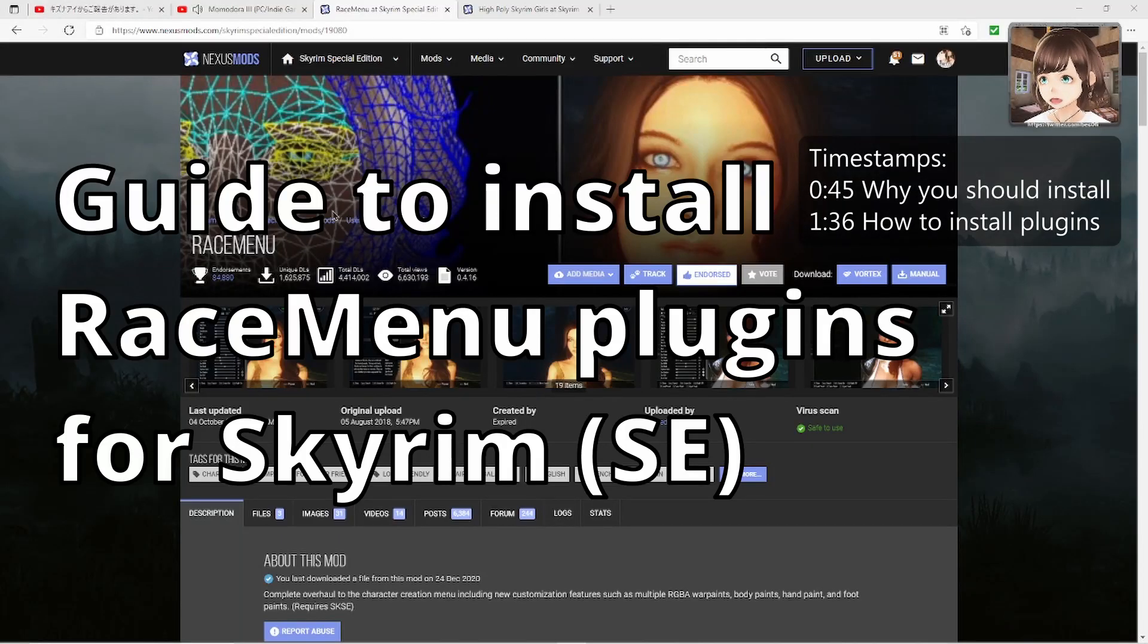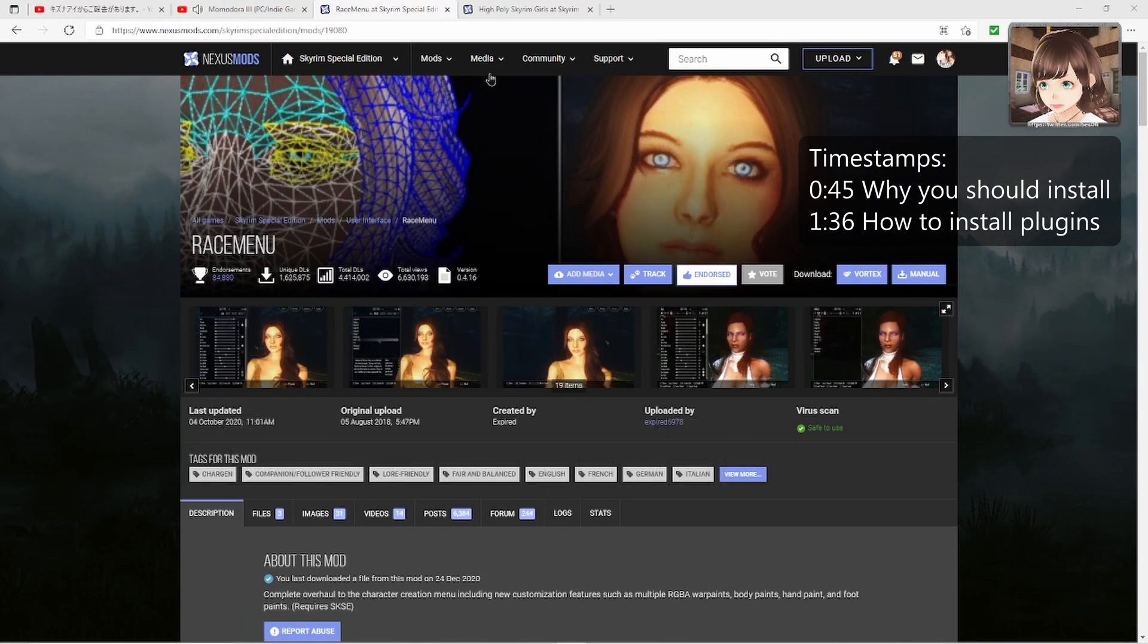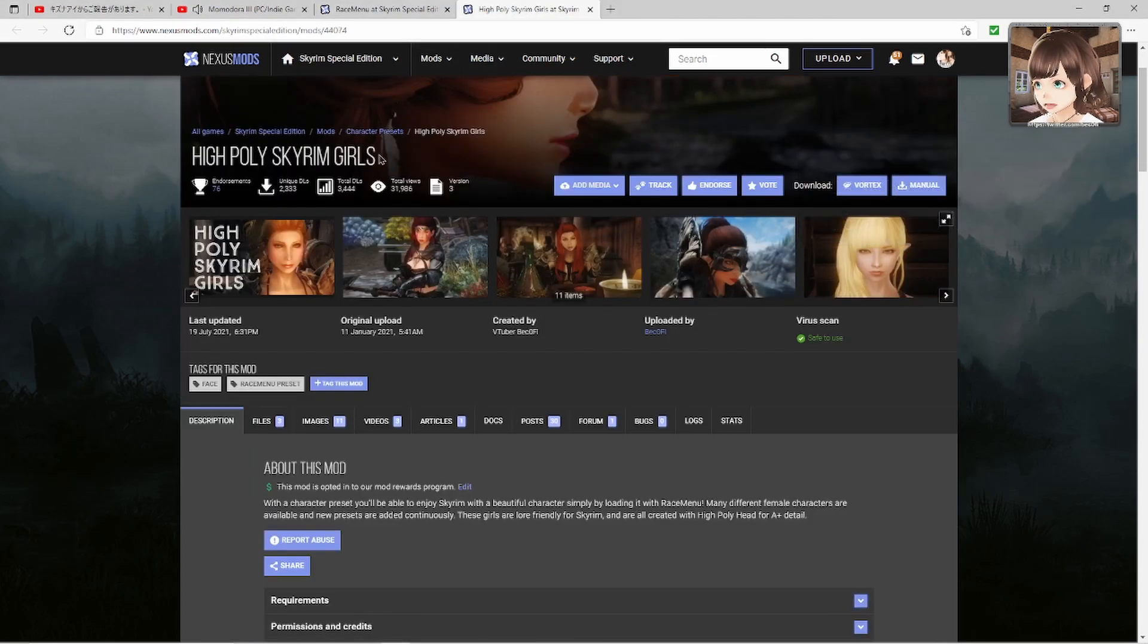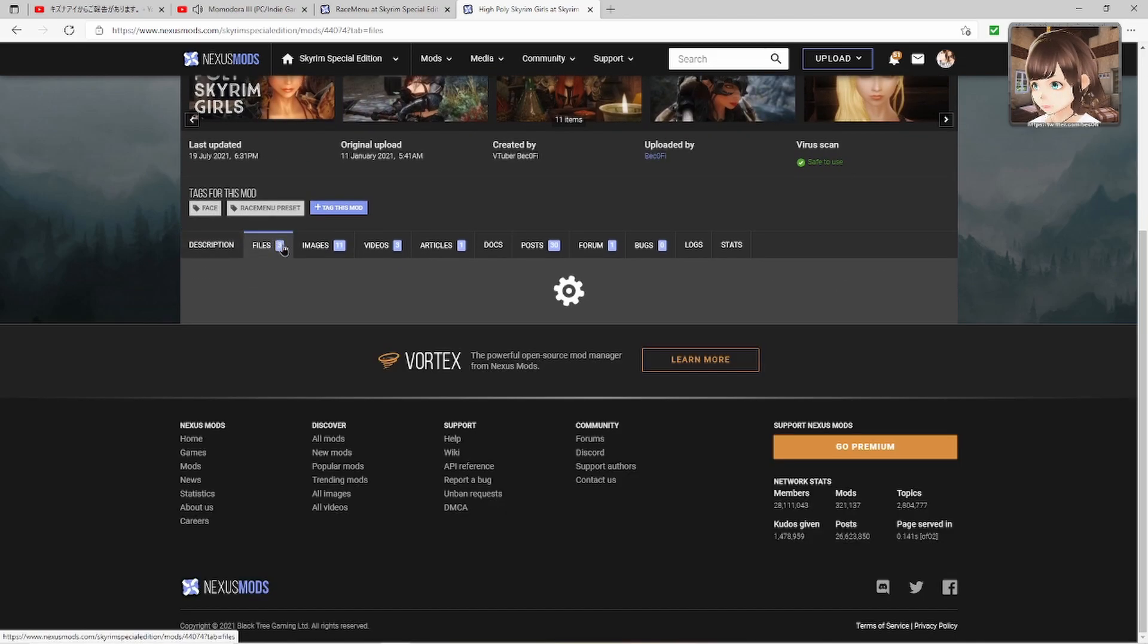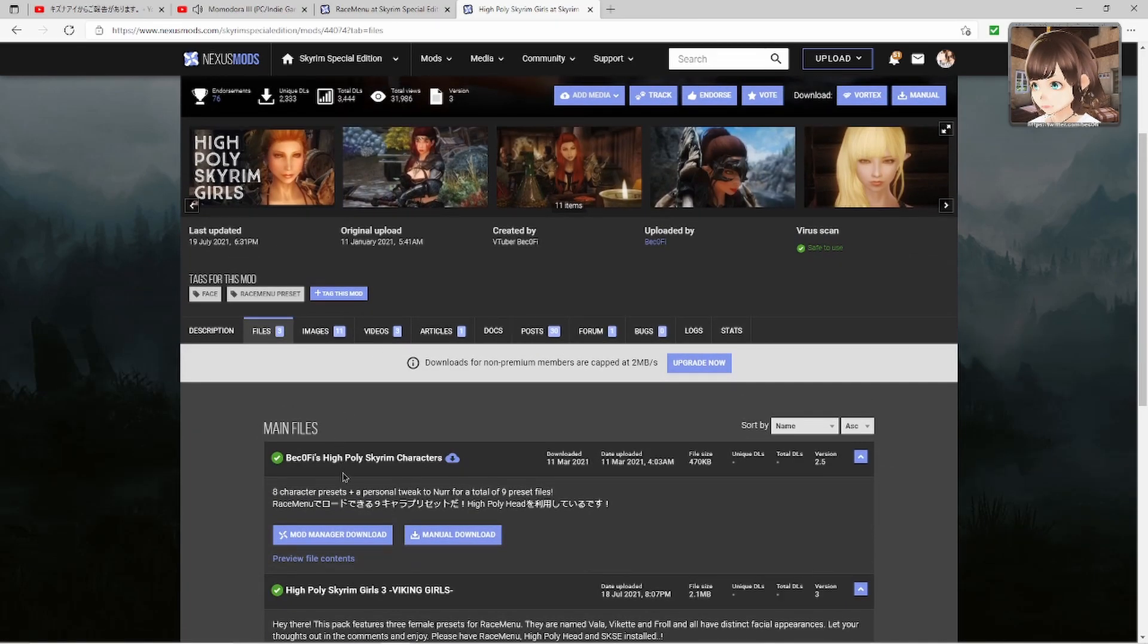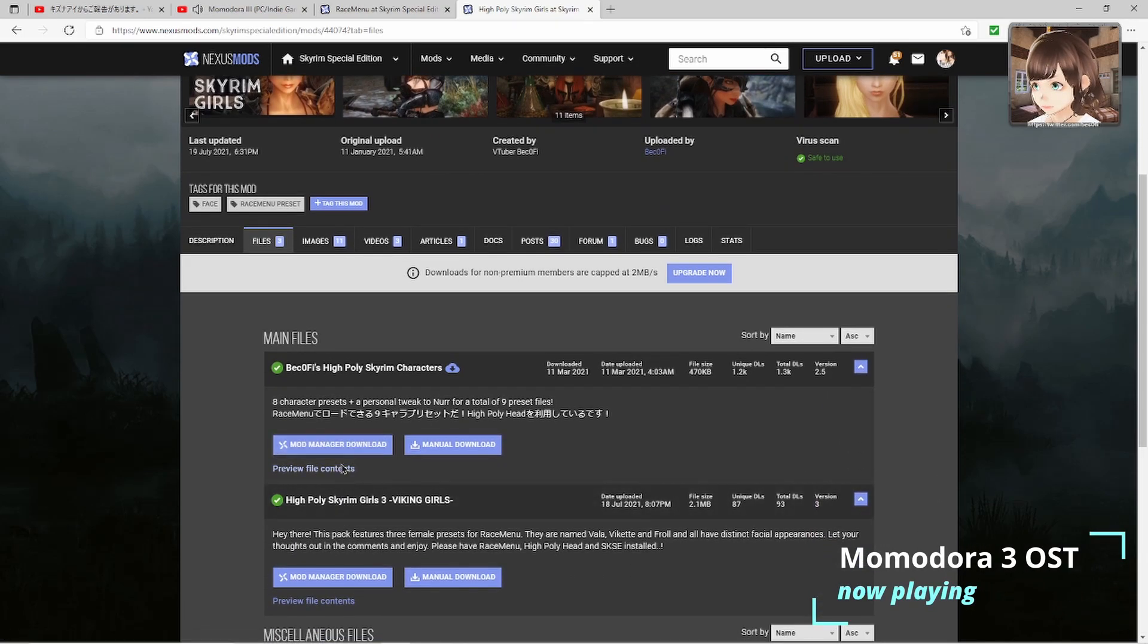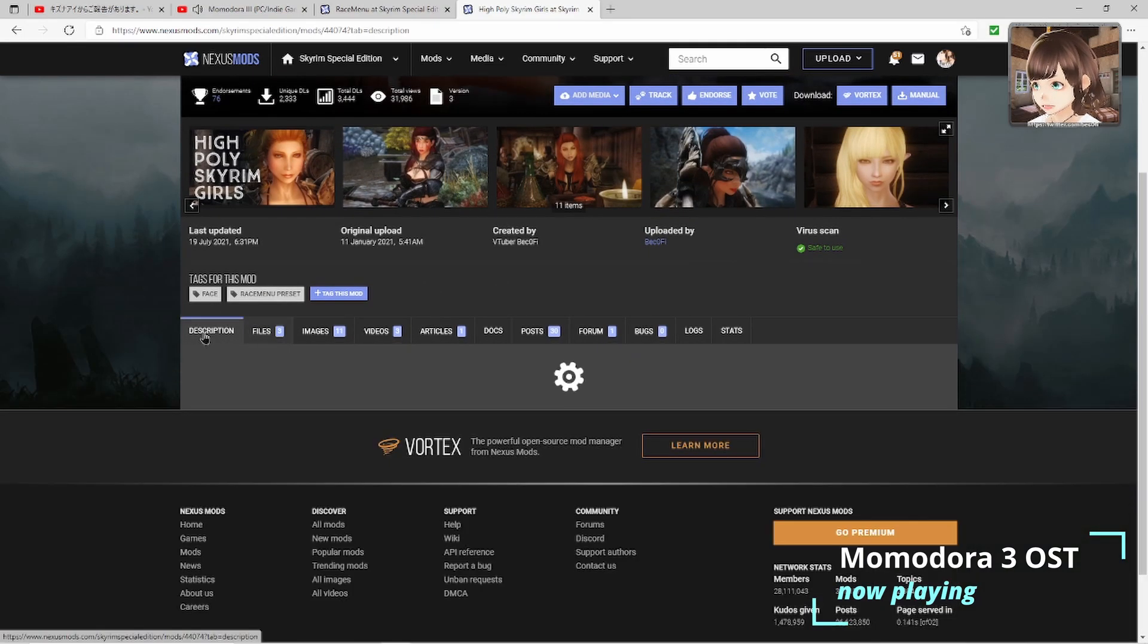So you have RaceMenu installed and now you want to install some presets. You go to the High Poly Skyrim Girls tab, press the files button, and press the mod manager download button to install them and load them in RaceMenu. I'm going to show you why it's important in this video to also install the required mods.